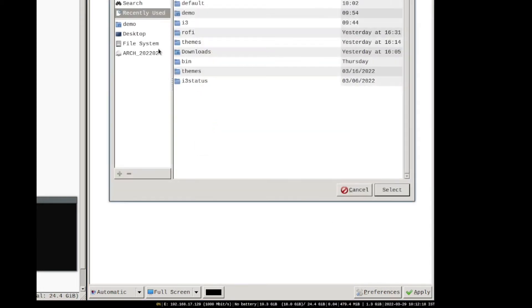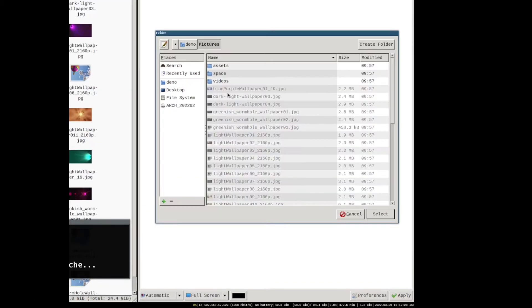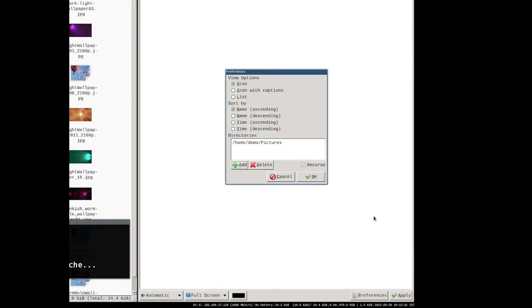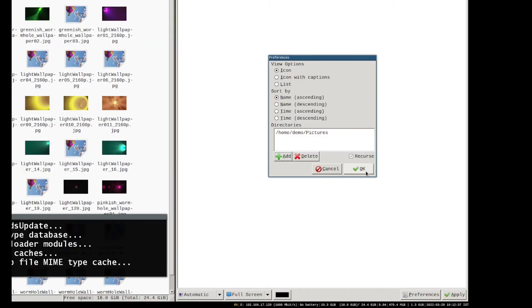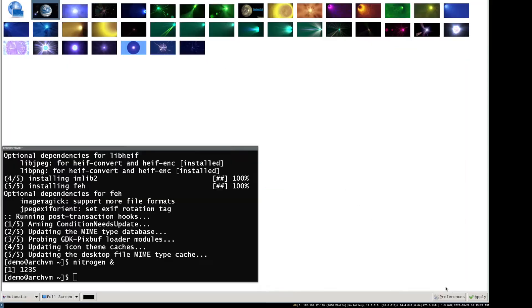In our case, it is the pictures directory. Click select and click OK. Now you can see the wallpapers. Select one of them and click apply.